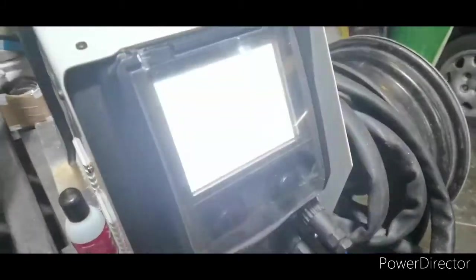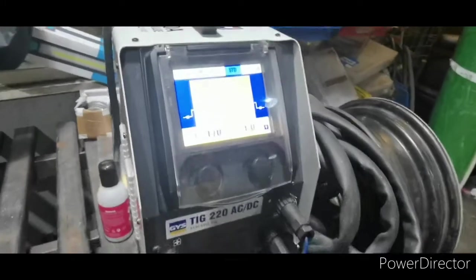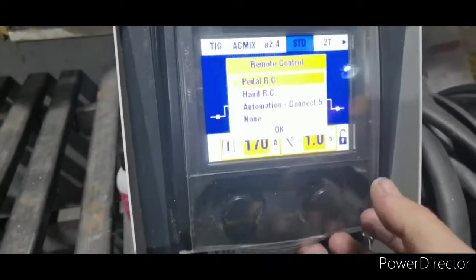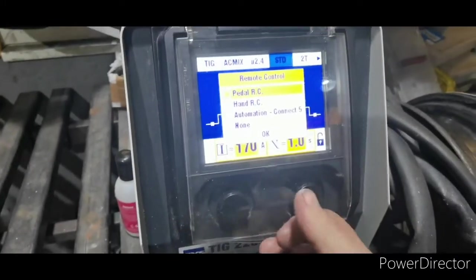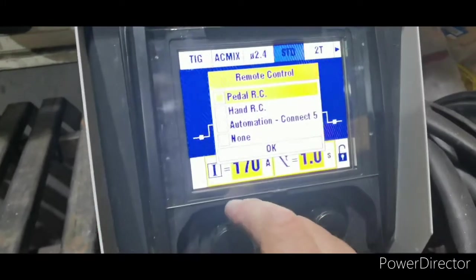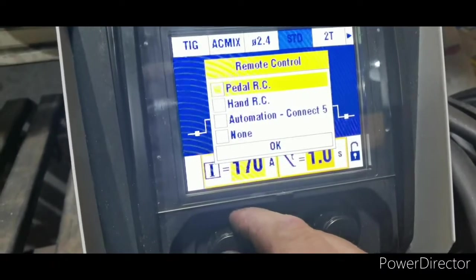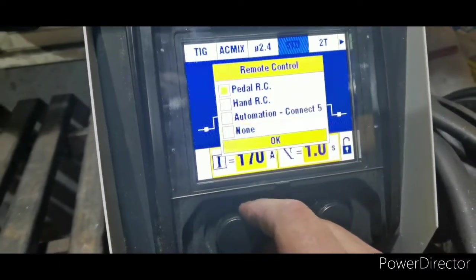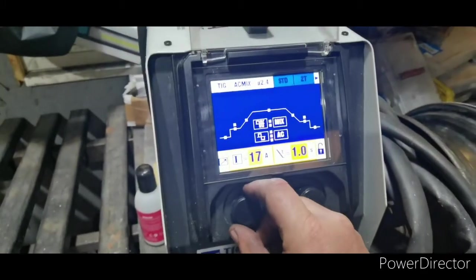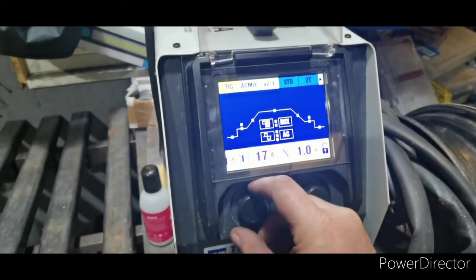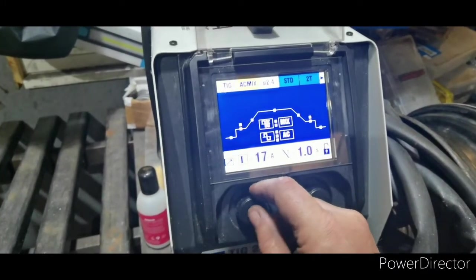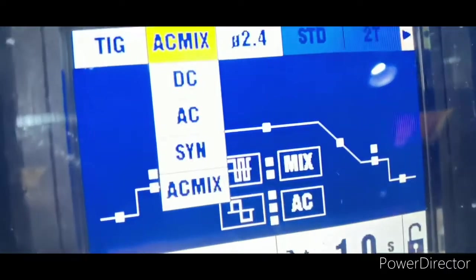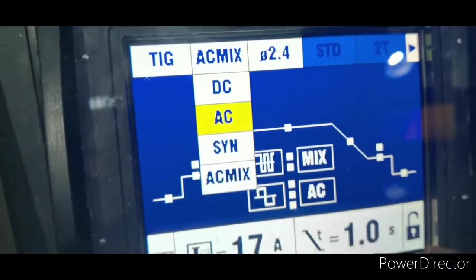I'm going to show this has a special feature on it and it allows you to mix AC and DC together for an aluminium weld. It mixes the two, it's actually set on it now. So you can see there I can go DC, AC.